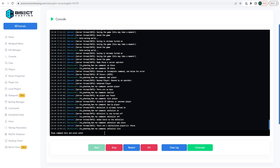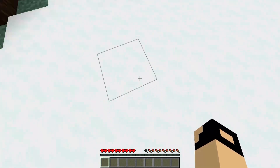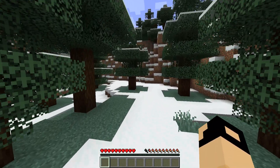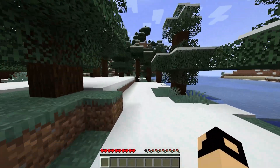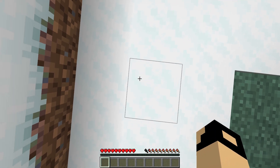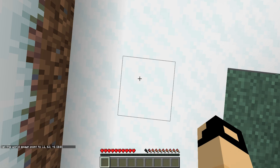When creating a server you might also want to set the world spawn so you know exactly where players will spawn. You can stand exactly where you want players to spawn and use the in-game command. We're going to stand where we would like the world spawn set and type '/setworldspawn' and press enter. This sets the world spawn to exactly where you're standing.